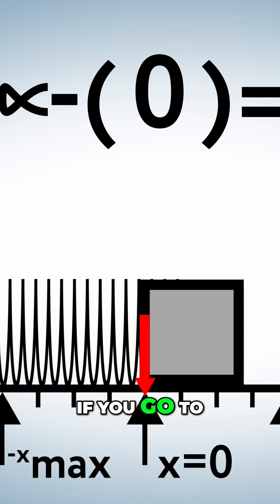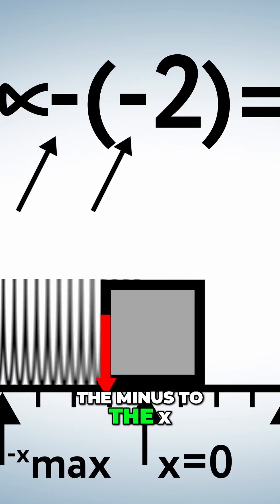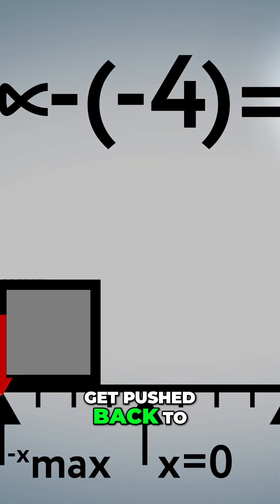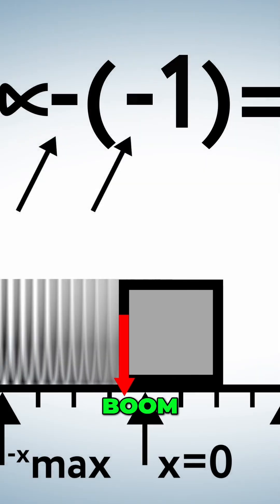Now, if you go to negative numbers, the minus to the x. Minus, minus. Plus. Back to the other direction. Boom.